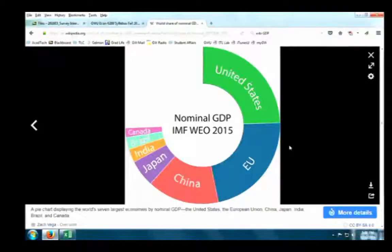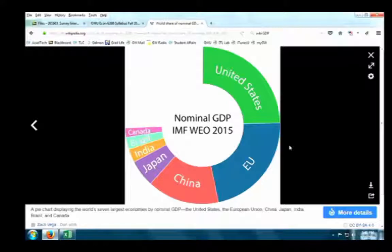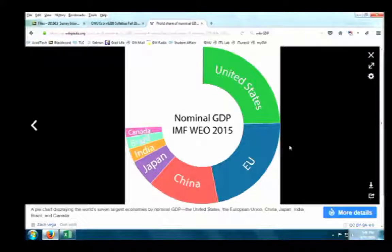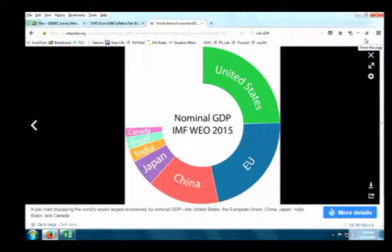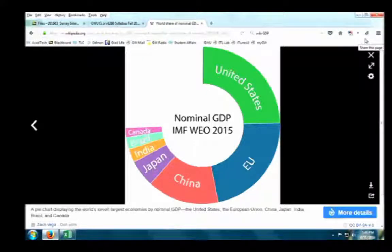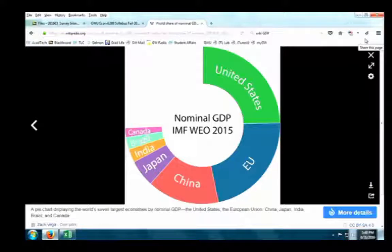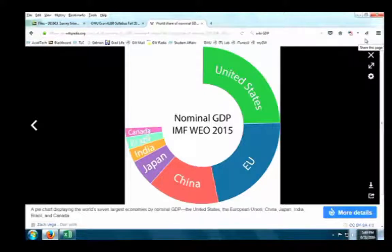Looking at a chart of GDP distribution, the United States—shown in green—represents about a quarter of the total 73 trillion dollar world GDP. About 25% of all production of goods and services in the world is produced in the United States, yet the U.S. population is a mere 320 million people out of a world population of about 7 billion. So just 320 million people are producing one quarter of all global output.